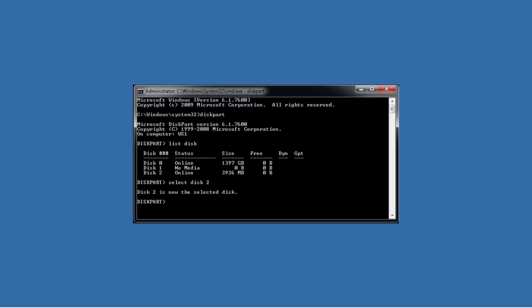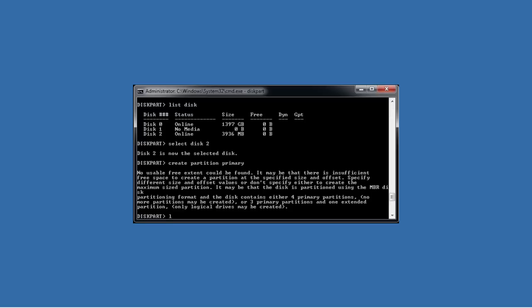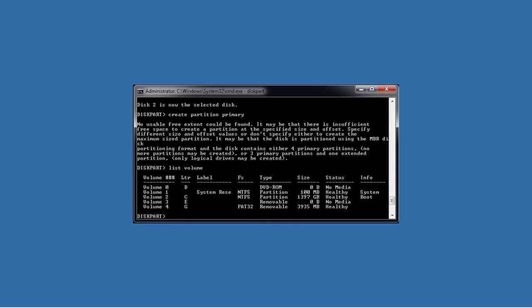Once selected, you can run other commands. For example, if you needed to create a partition on the drive, you could run the command create partition primary. In this case I will get an error message as the drive already contains a partition. To see which partitions exist on the drive, run the command list volume. Here you can see my thumb drive is volume 4.